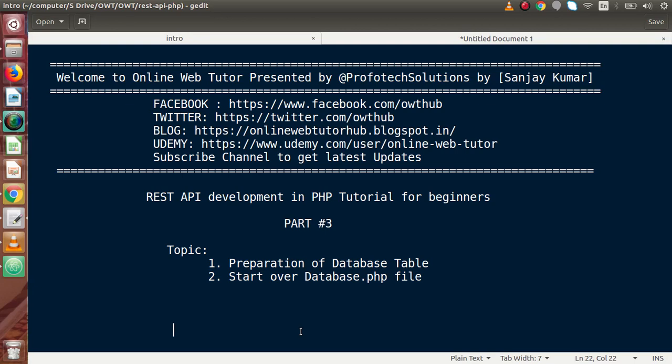Inside this video session, firstly we will create our database table, as well as we will make some connectivity with the file called database.php. We are going to develop our REST API in a student section, meaning we have a student table. Inside that student table we have some data, and on the behalf of those data we are going to perform our CRUD operation — that means create, read, update, and delete operation.